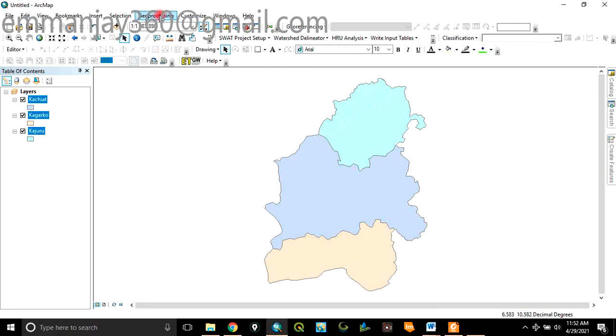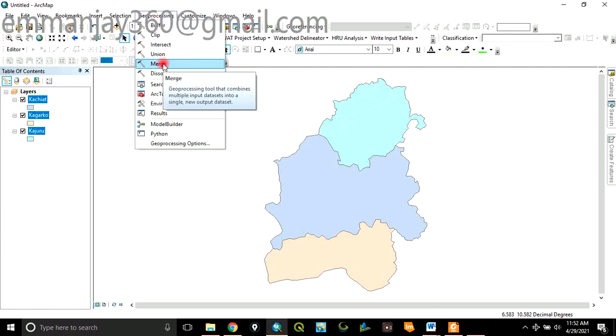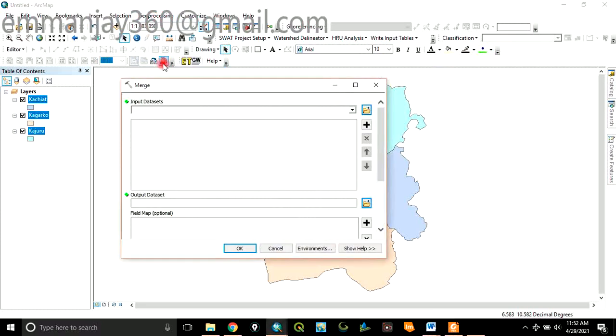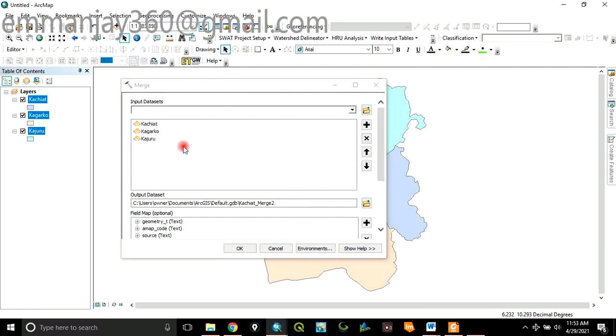...go to Geoprocessing and click on Merge. These three layers you want to merge, you put them in this table. Then...